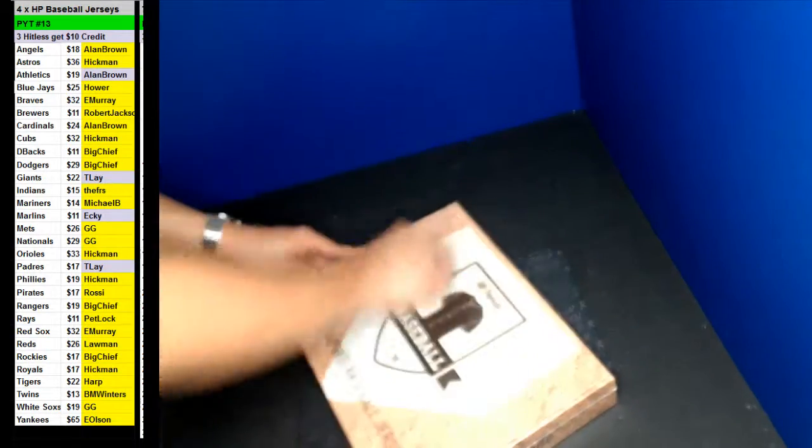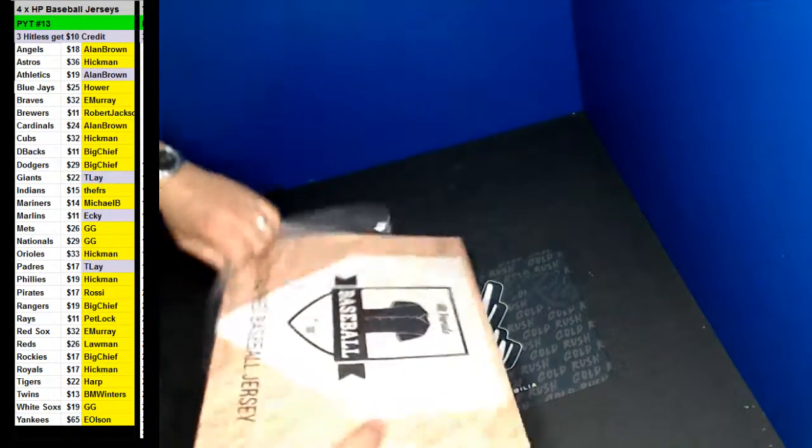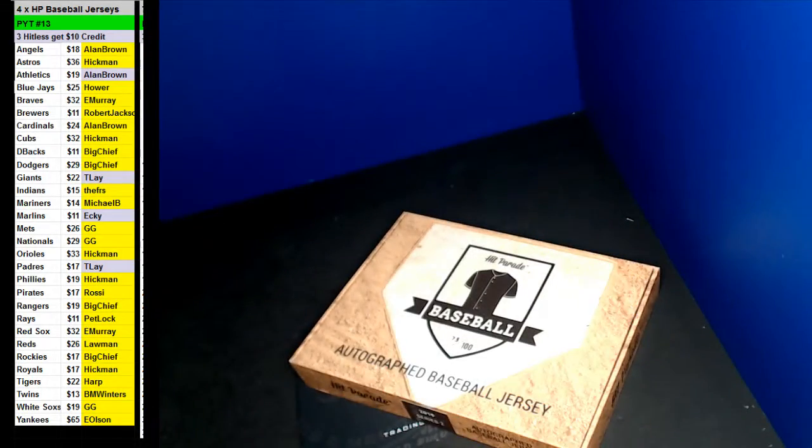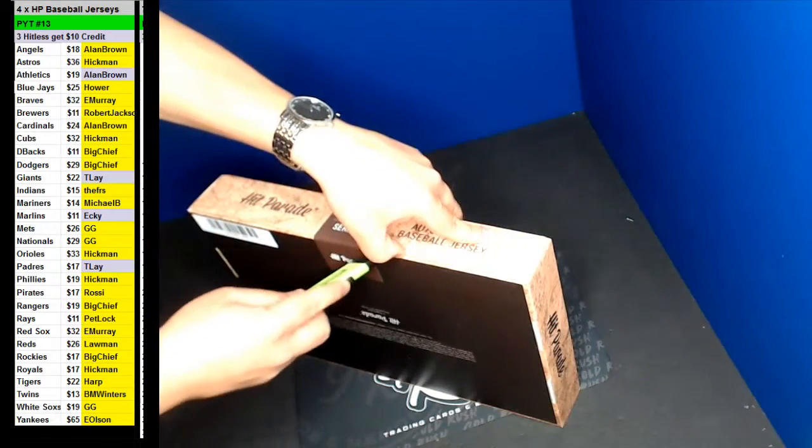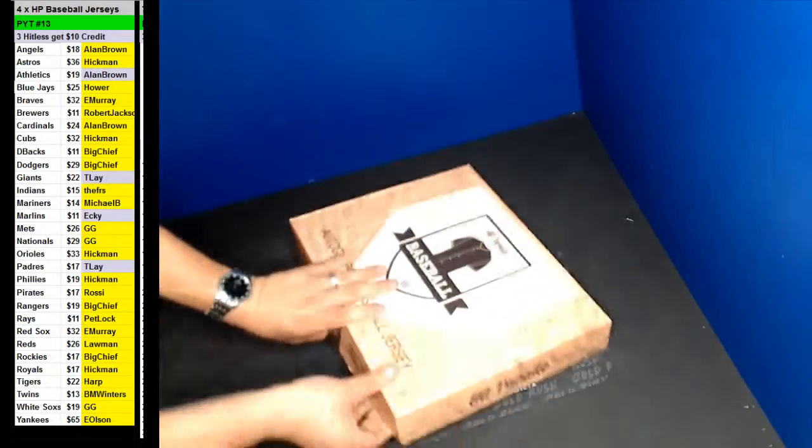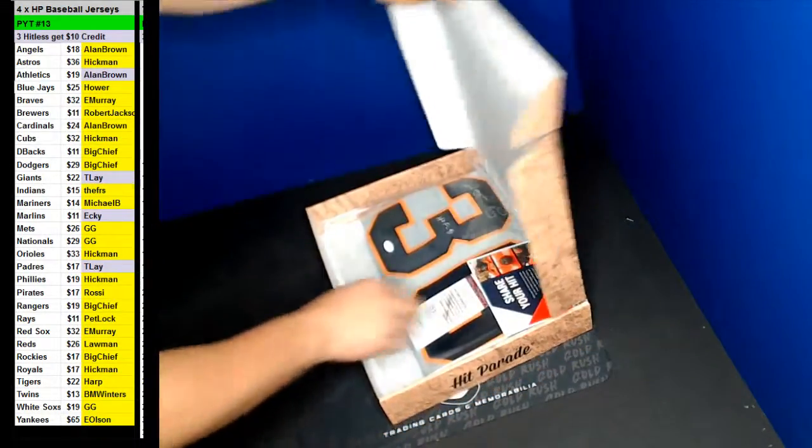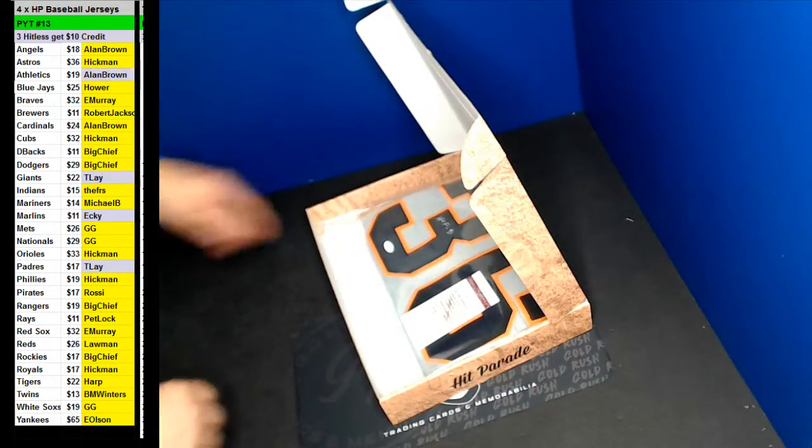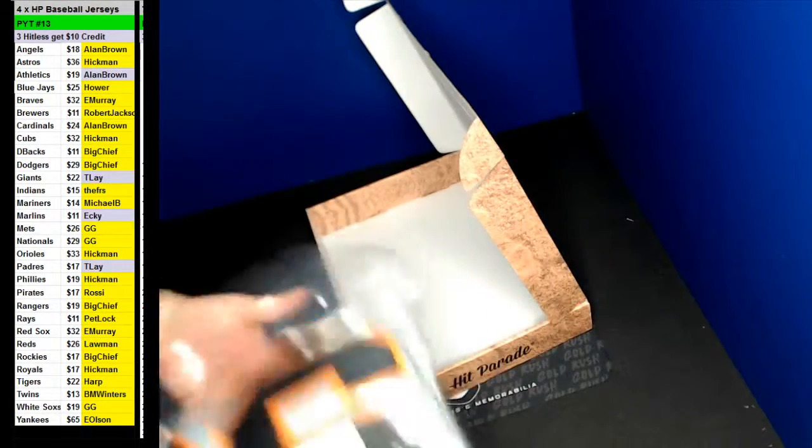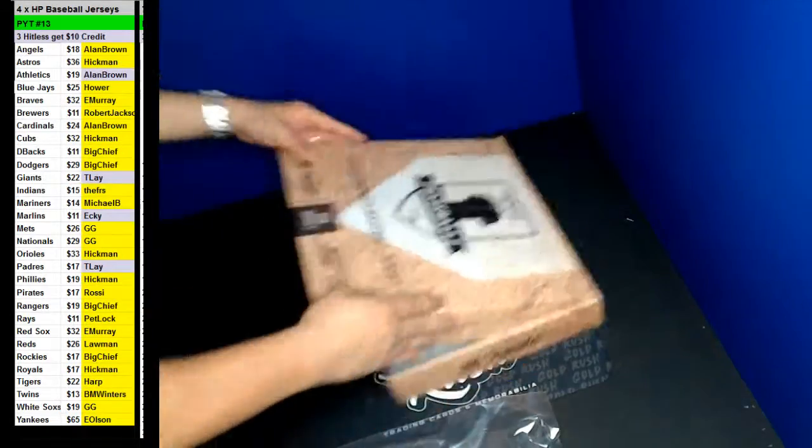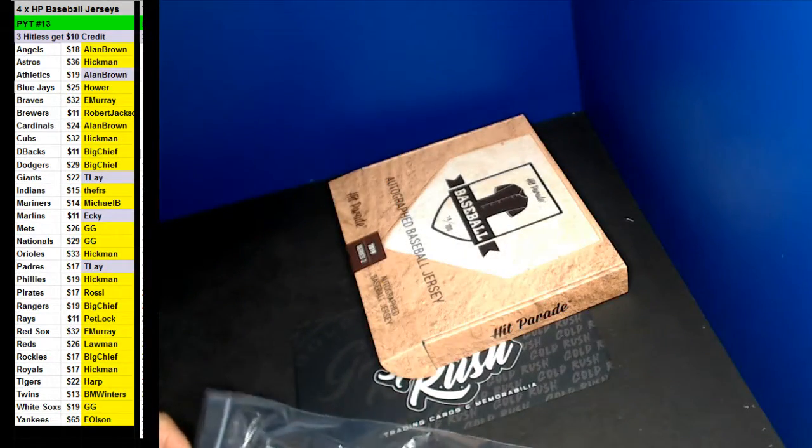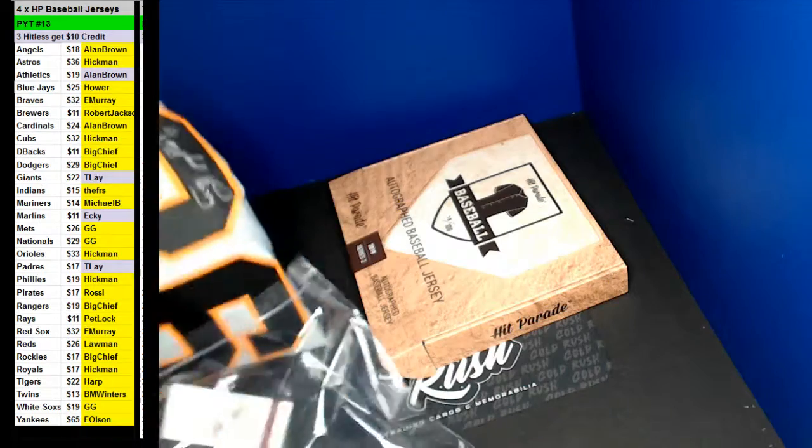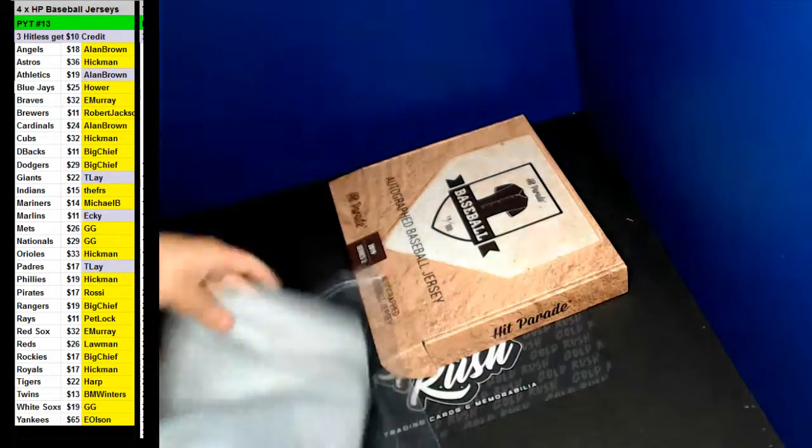Alright, here we go, box 1. Here we go. The Giants? Yeah, go ahead and take it out. Hall of Famer, Hall of Famer. Here we go.